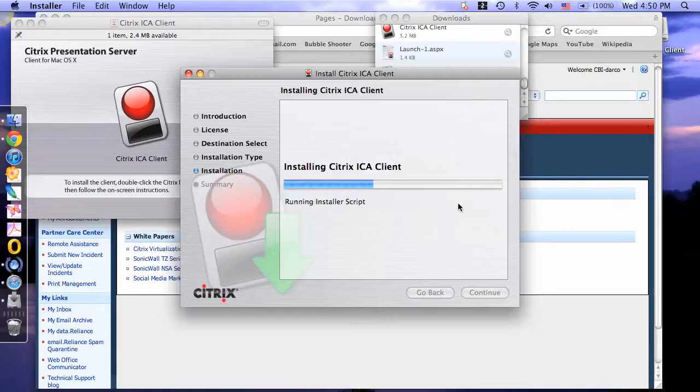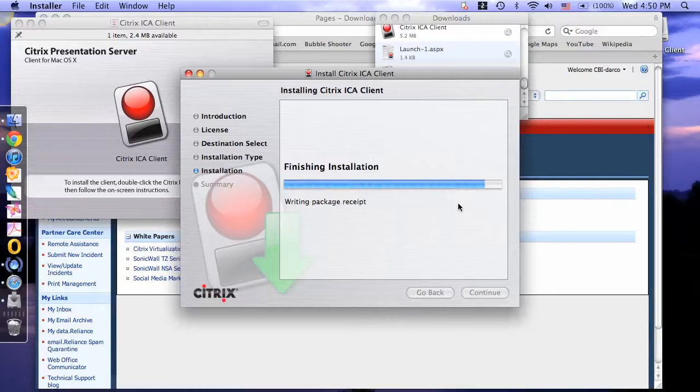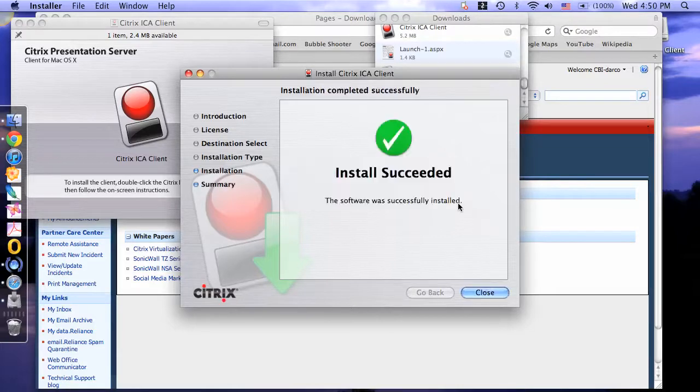The wizard will finish installing the software. When it is finished, click Close.